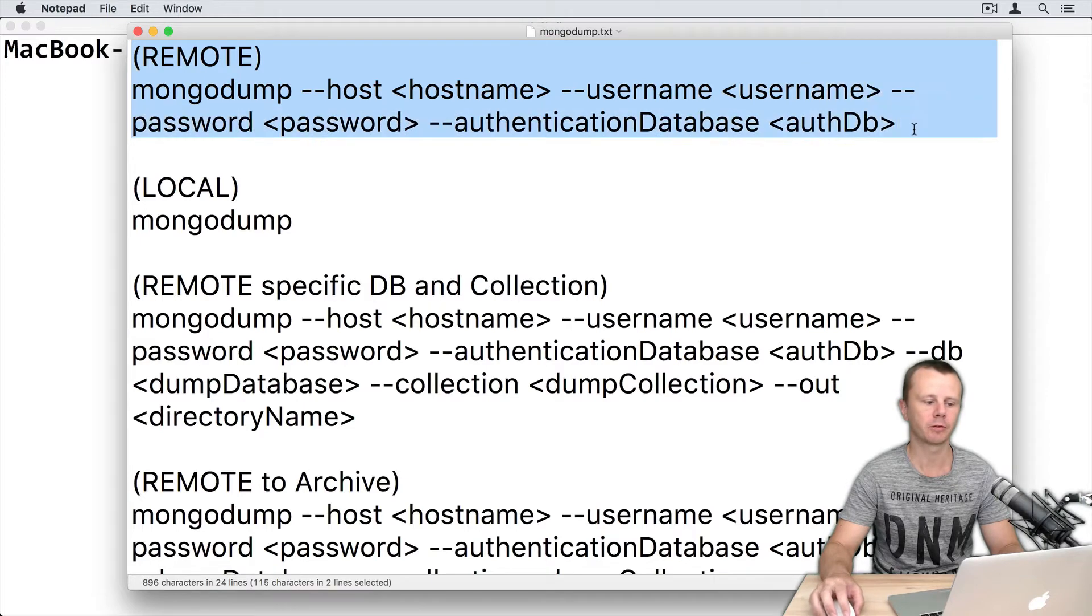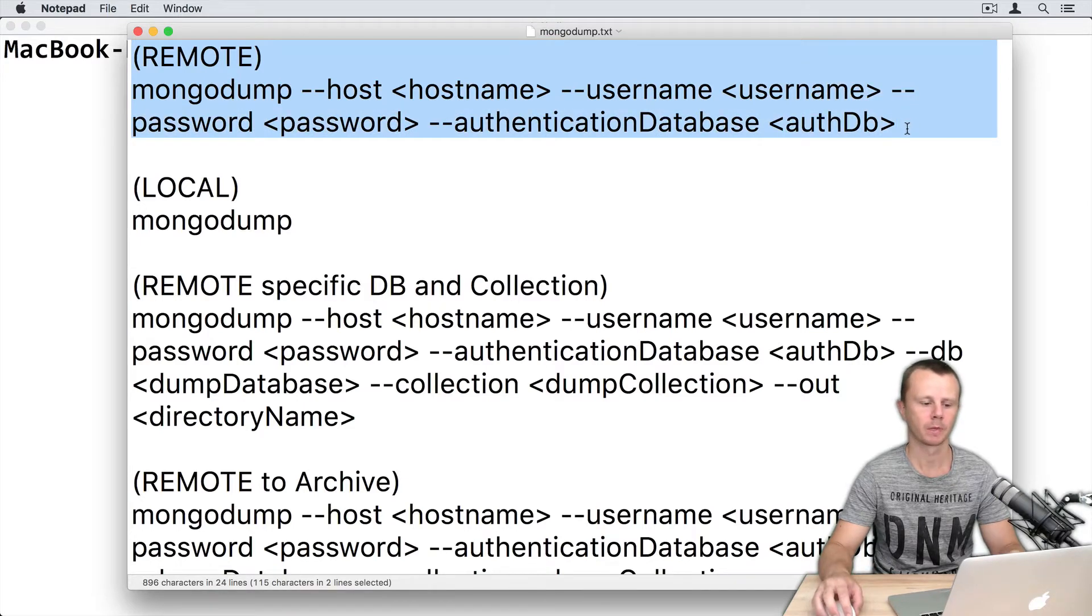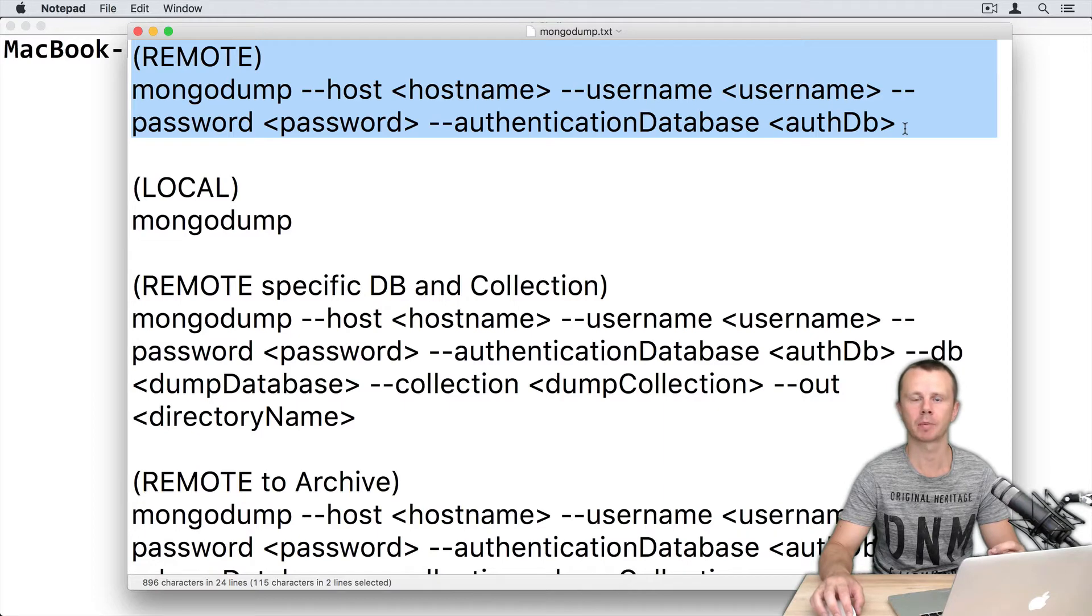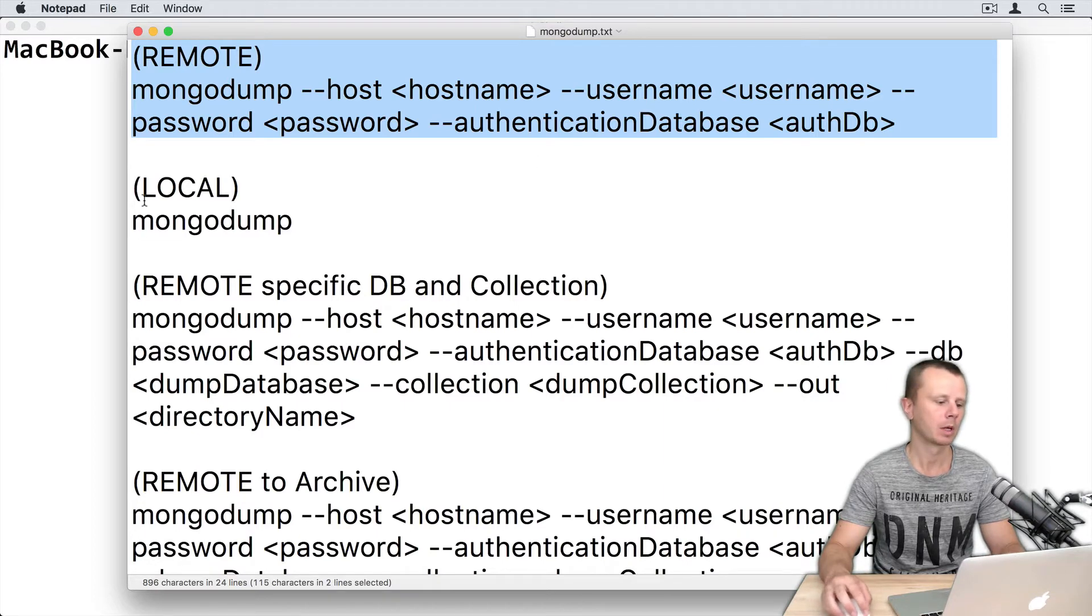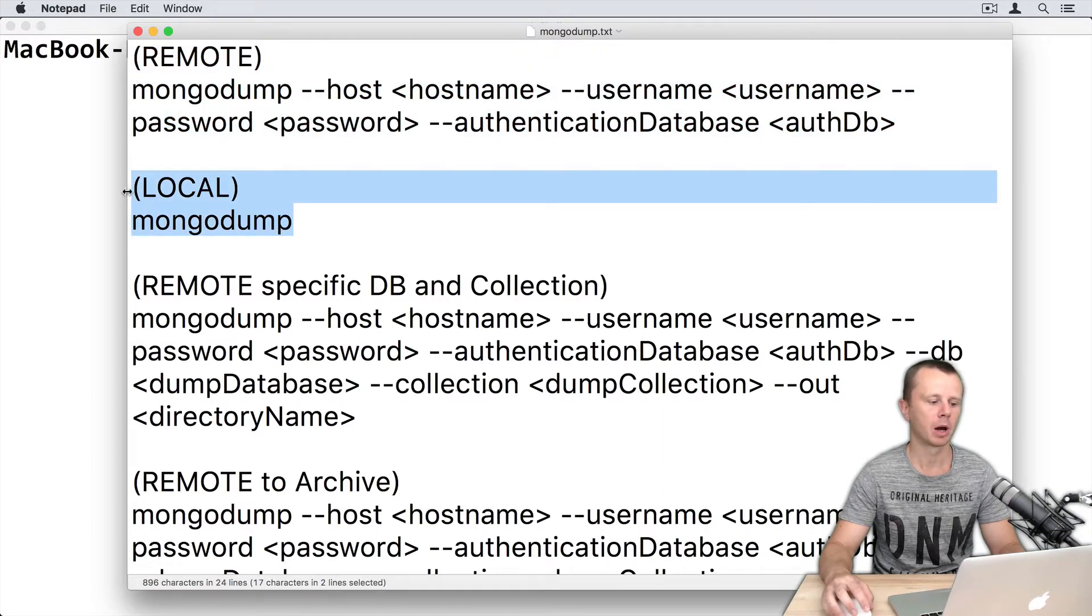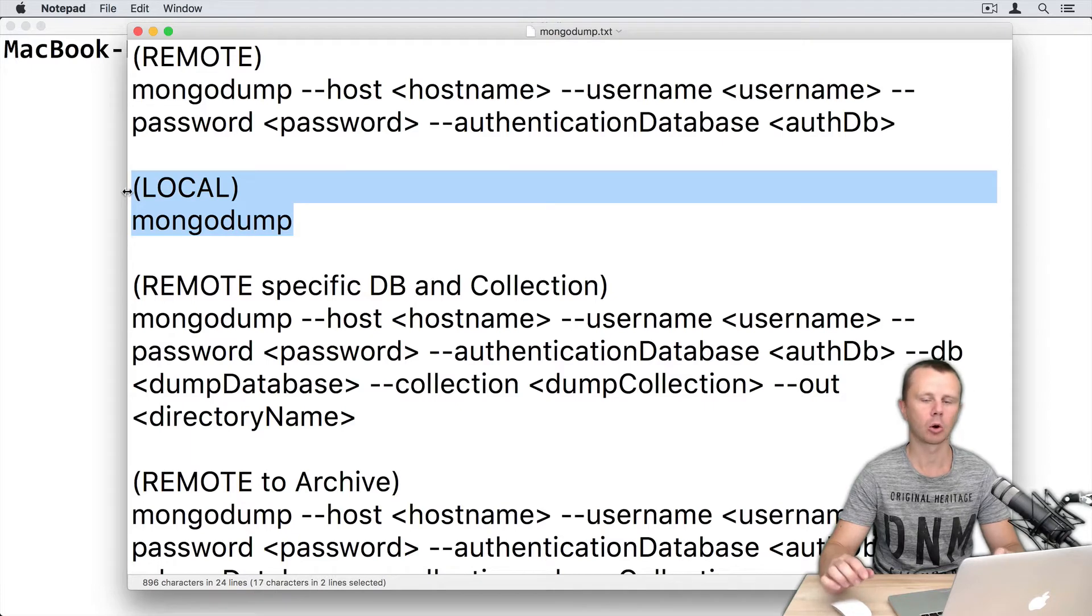This template is for dump from the remote database, and it will dump all databases except database local. Second one will dump all databases on the local MongoDB server.